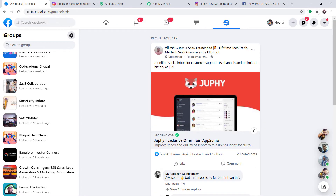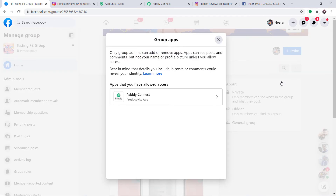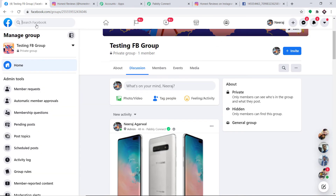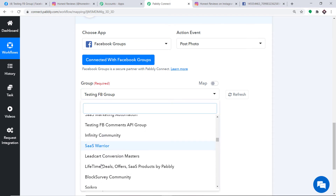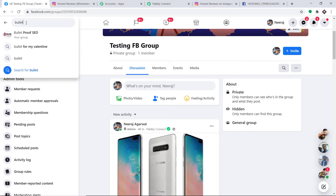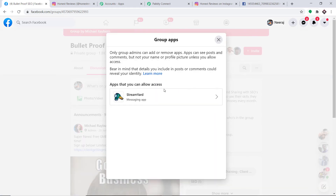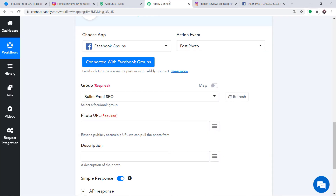Let me go to the Testing FB Group. There is something you should know. Go to the three horizontal dots and click on Group Apps. In this particular group, Pabbly Connect Productivity App has been installed. Without installing this particular app the system won't really work. For example, if I select another group like Bulletproof SEO, the Pabbly Connect Productivity App is not installed there. So the integration won't function without this app installed in your Facebook group.